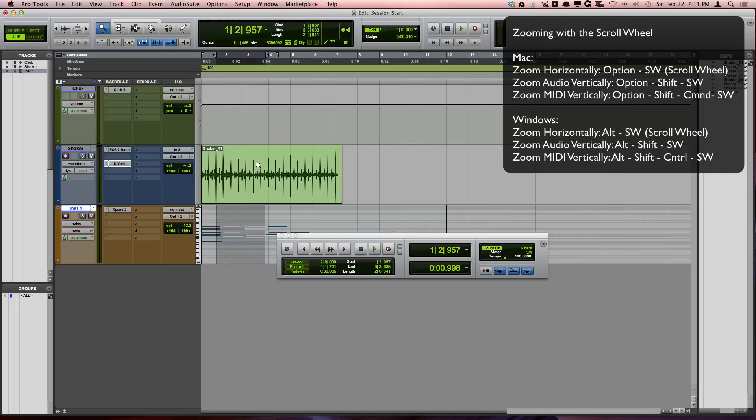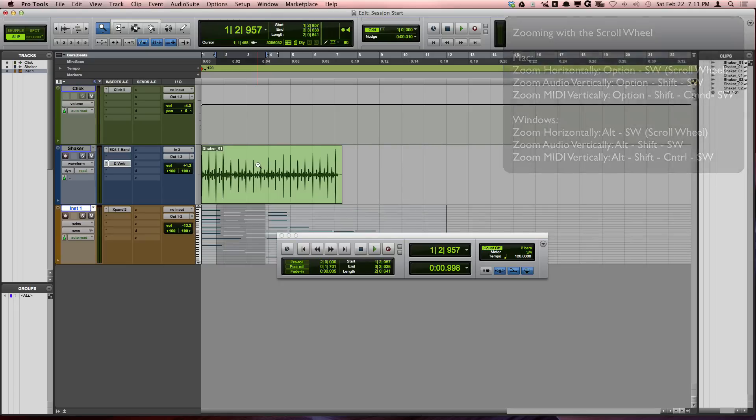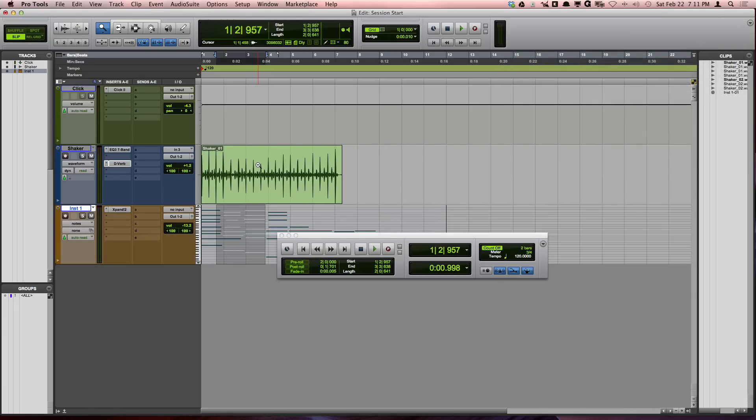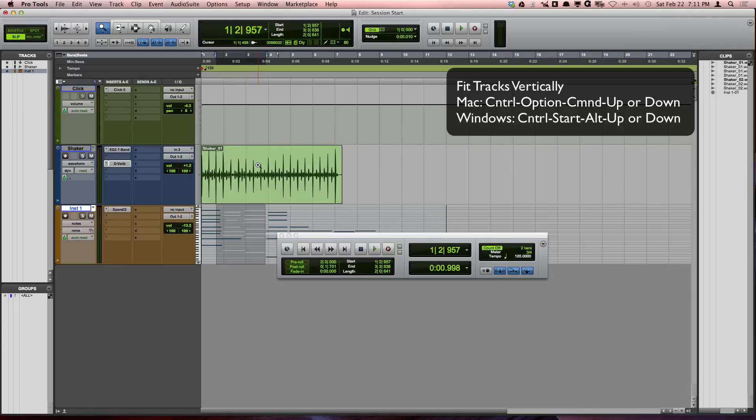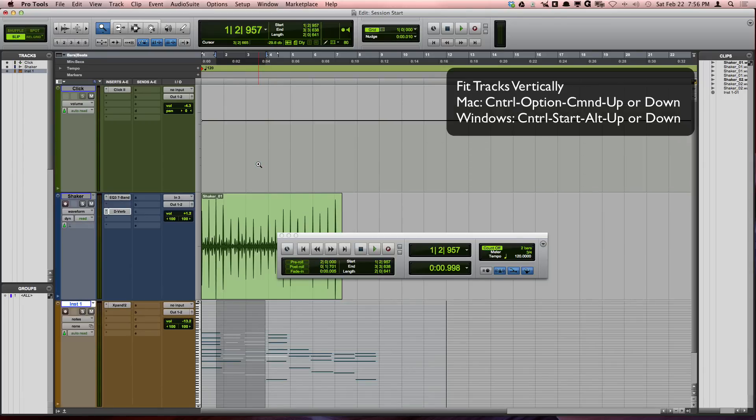You can also fit your tracks vertically to the edit window by pressing Ctrl Option Command on a Mac or Ctrl Start Alt on a PC and then pressing the up or down arrow.